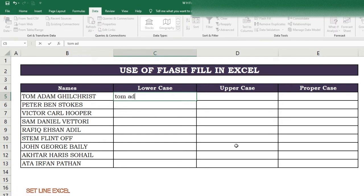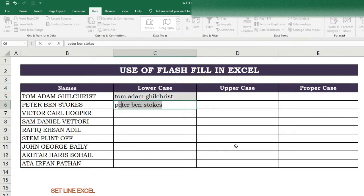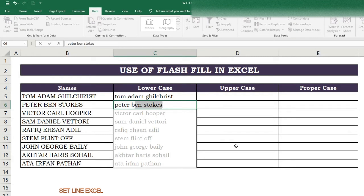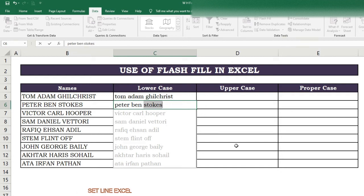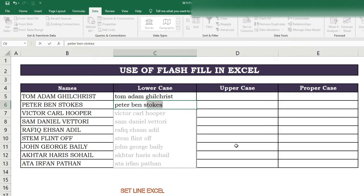In the first cell we will write the name in lower case. In the second cell we'll write the second name. Flash Fill will automatically show an option in light color suggesting the pattern. It is better to not press Enter or Tab right away — first complete the second cell name manually.